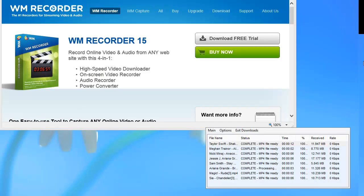I just used WM Recorder 15 to capture a bunch of YouTube videos that I like a lot, and now I want to convert those videos to audio files so I can play them on my player. What do I do? Super easy.